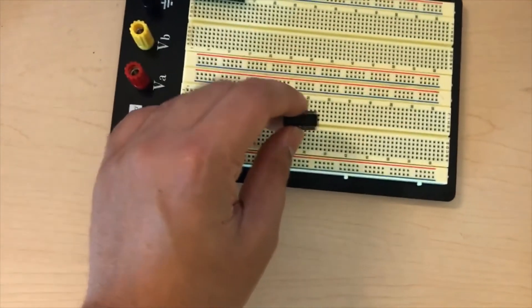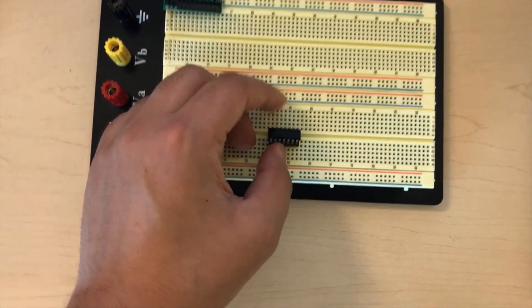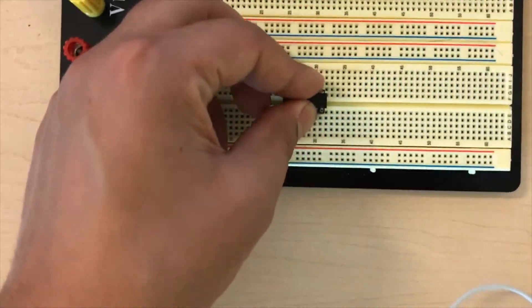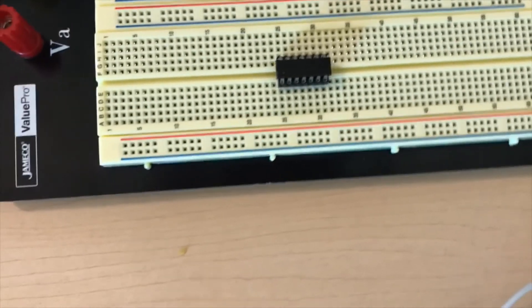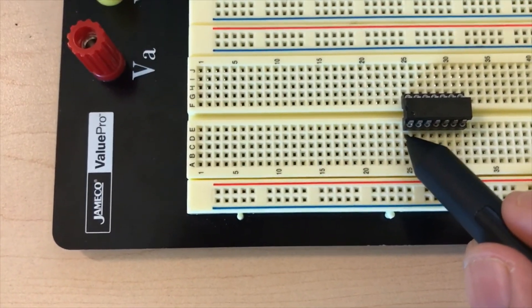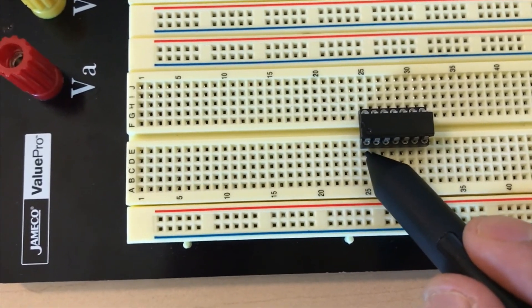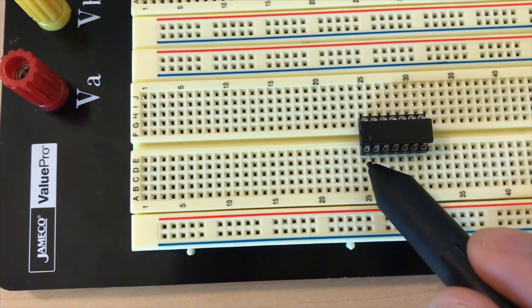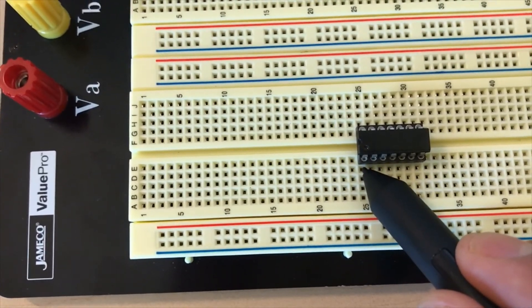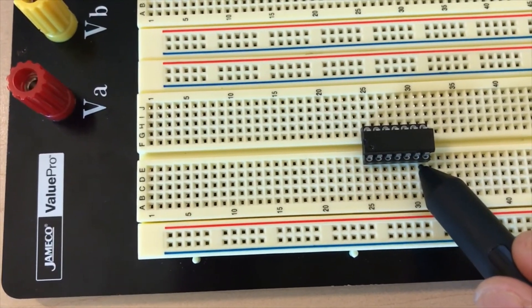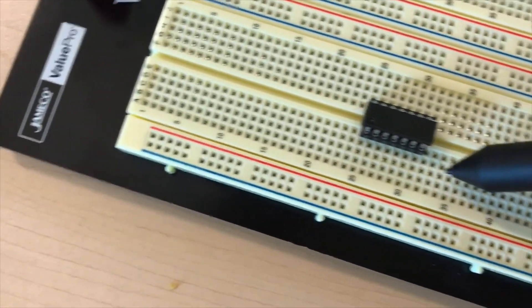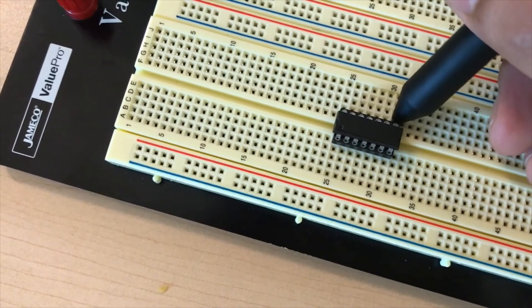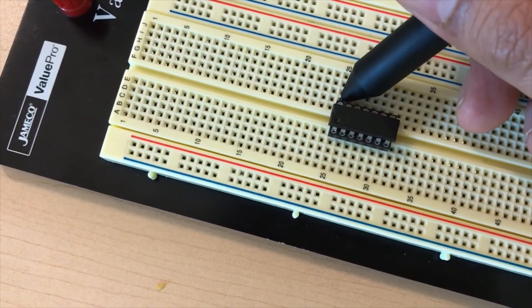When we place this on the breadboard, we have to place it very carefully. When we do that, the pin just next to the dot is the first pin, and from here the counting begins. The last one is the seventh pin, and then immediately, in the anti-clockwise direction, this will be the eighth pin, and the last pin will be the 14th pin.